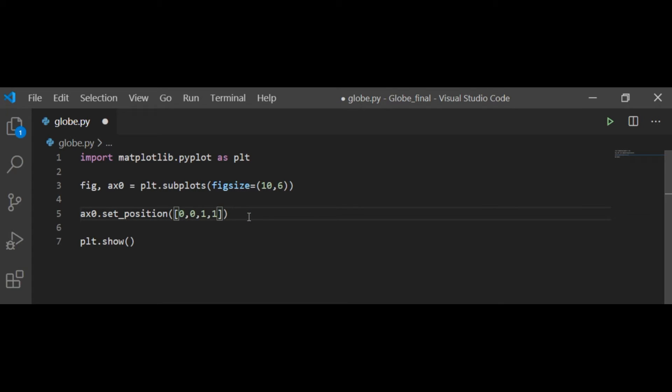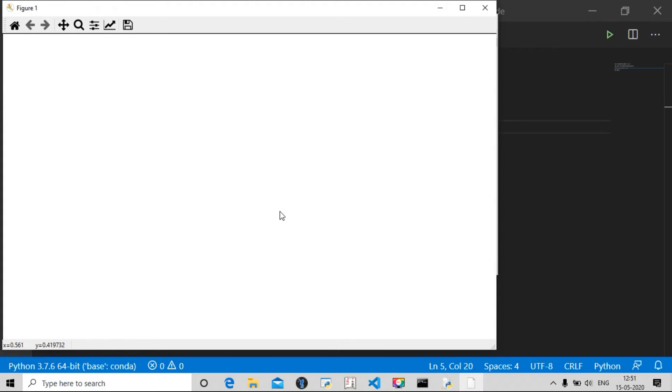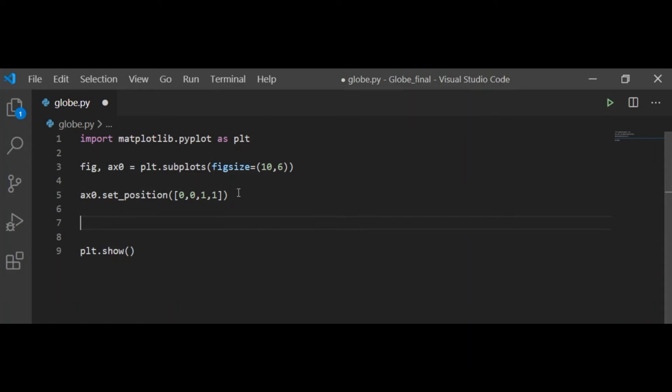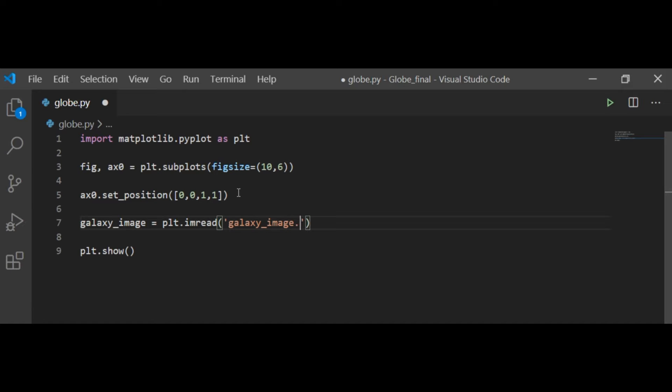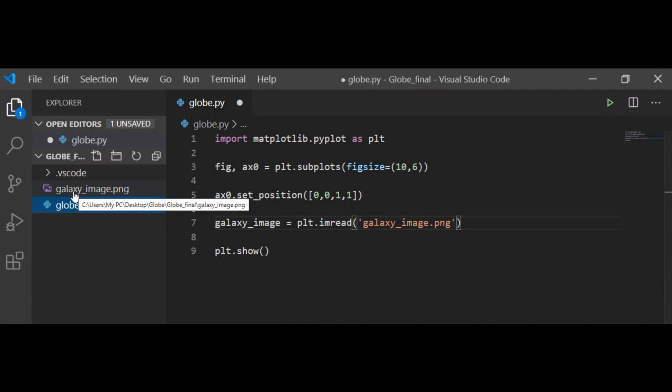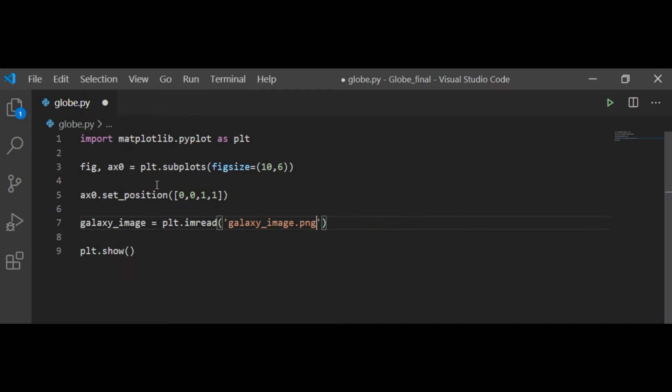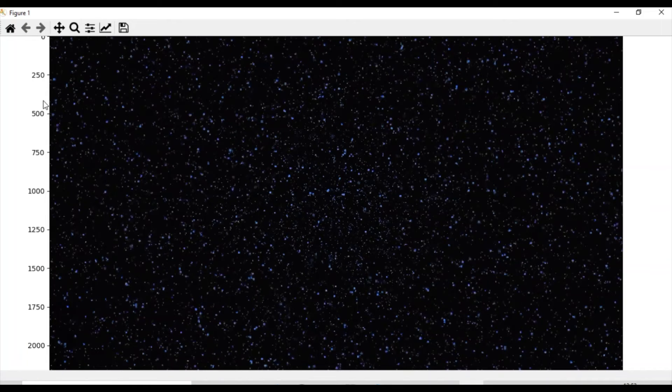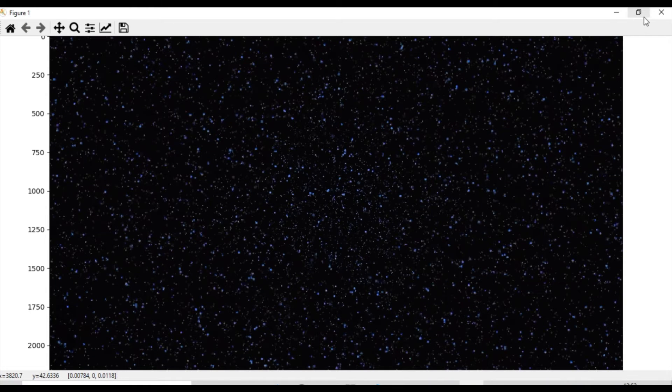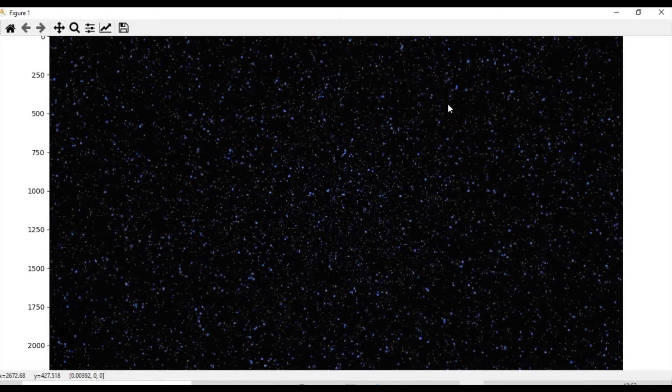Now I am taking the galaxy image which I already have present in the folder. Then I am reading it using imread function and setting it on the axis using imshow function. Now you can see the galaxy image on the axis.